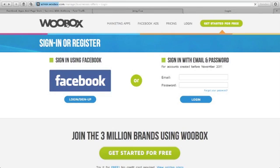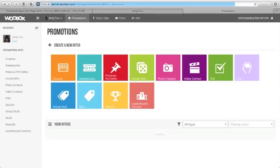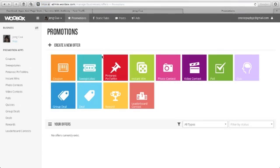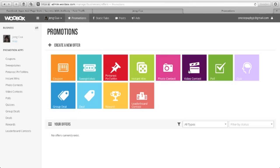WooBox is the one that I'm using for my static HTML. You can promote any promotions like coupons, sweepstakes, pin to win, instant win, photo contest, video contest, poll, quiz, group deal, deal, reward, leadership contest.